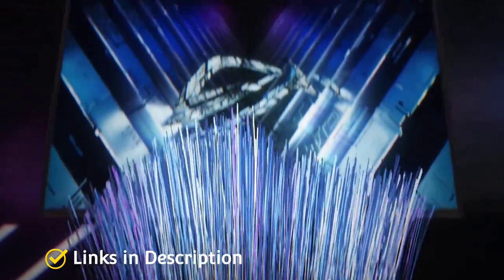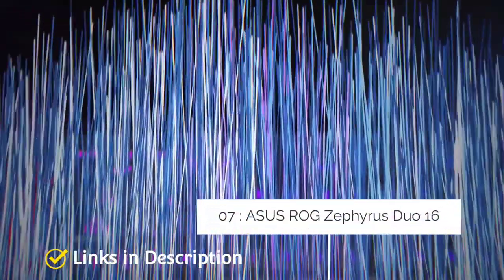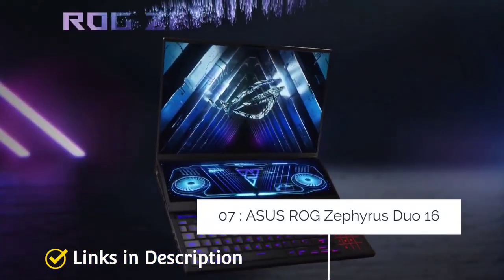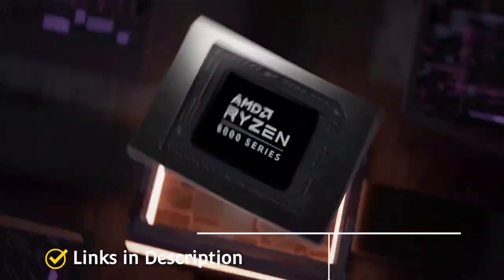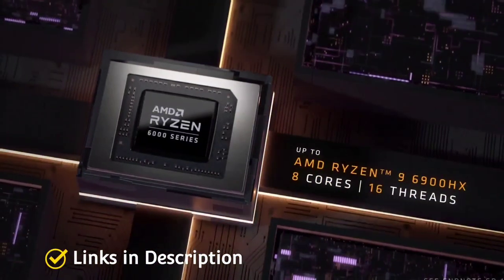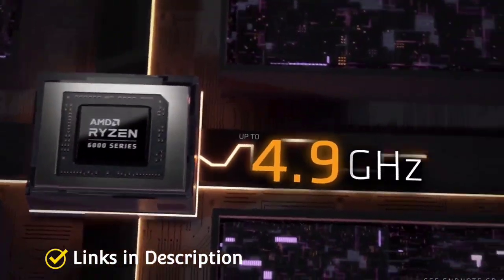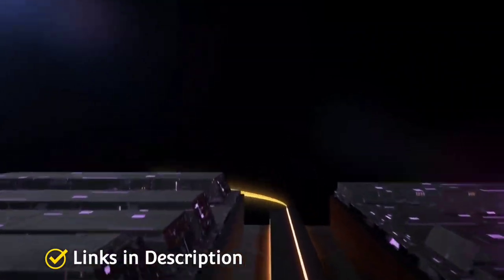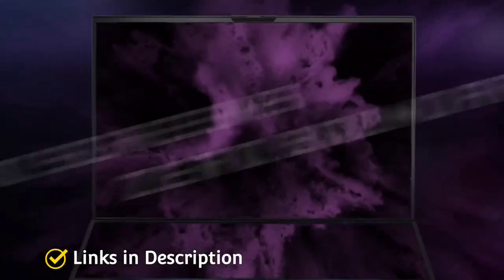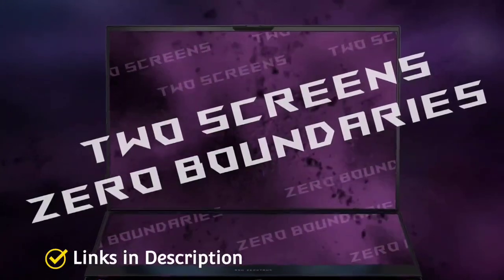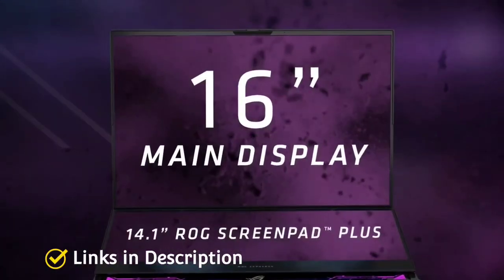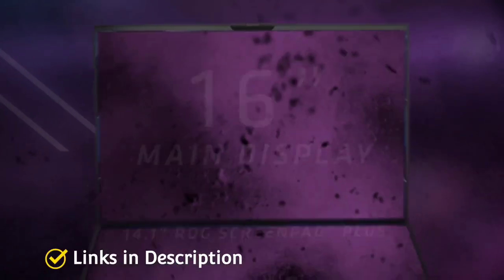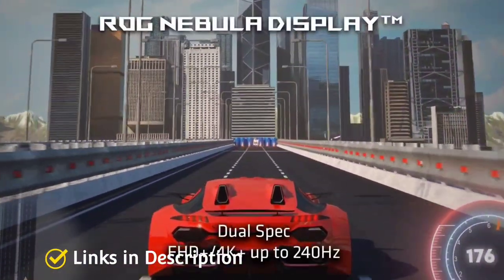Asus ROG Zephyrus Duo 16. Asus ROG Zephyrus Duo 16 is a dual display laptop thanks to the ROG ScreenPad Plus which adds a secondary screen for more real estate for productivity tasks, streaming gameplay or even controlling supported games. The ScreenPad Plus rises up and slides back to meet the primary display as the laptop opens thanks to a new four-directional hinge.